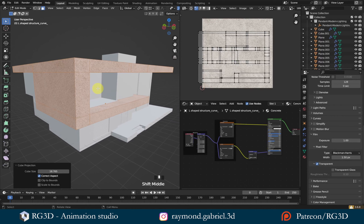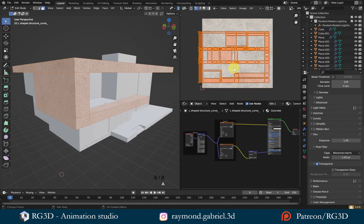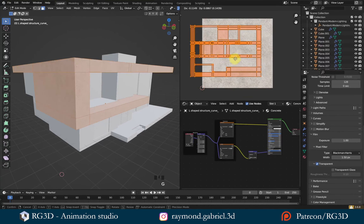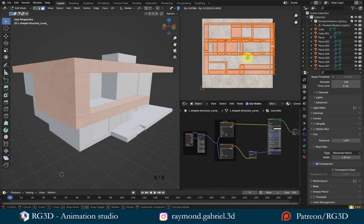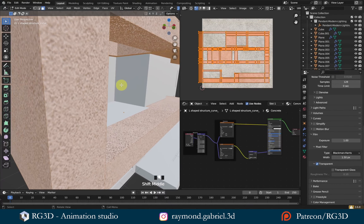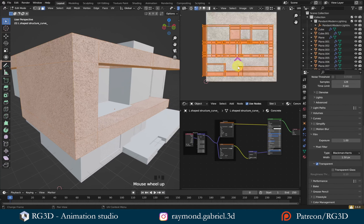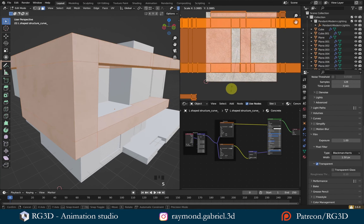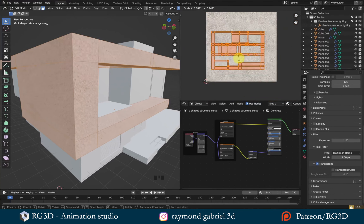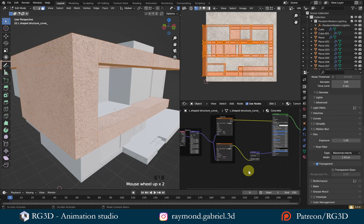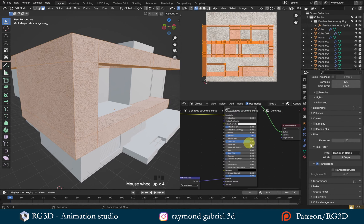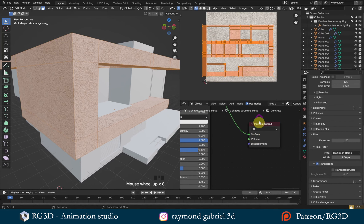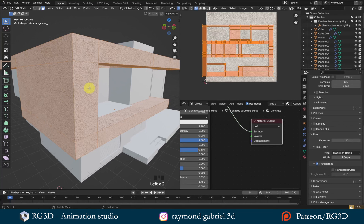I can press A while hovering over the UV Editor viewport, then press G to move the UV unwrap — this moves the texture on top of the mesh. However, the texture is still too large. I have two options: I can scale the unwrap directly, or I can manipulate values in the Shader Editor. I prefer the second option, as it leaves the unwrap as-is which is more efficient.